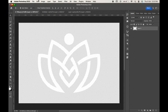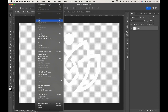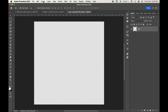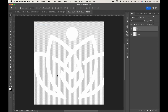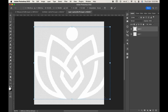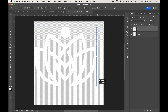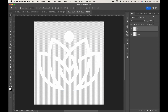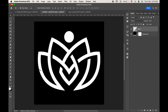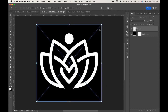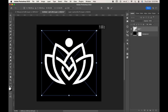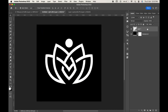Now, copy your design and paste it in the document. Press Ctrl or Command T to transform it and save it by pressing Ctrl or Command S. As you can see, the design has been added over here.